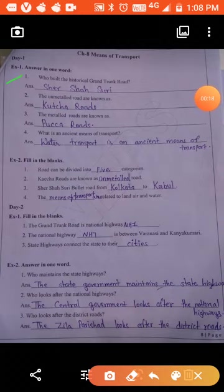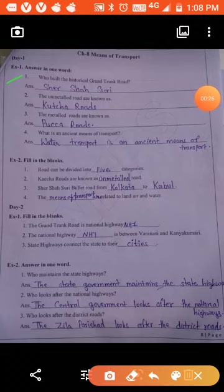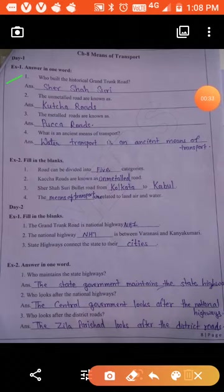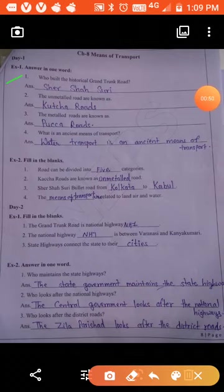Who built the historical Grand Trunk Road? Sher Shah Suri built the GT Road. When Sher Shah Suri ruled India between 1540 to 1545, he built a road from Kolkata to Kabul, which is in present-day Pakistan. We also give the National Highway number 1 to the Grand Trunk Road.